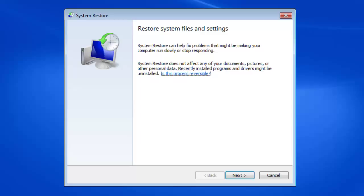Now System Restore does not affect any of your documents or picture files or any of your personal data. It simply uninstalls recent program and driver updates that may be causing issues.